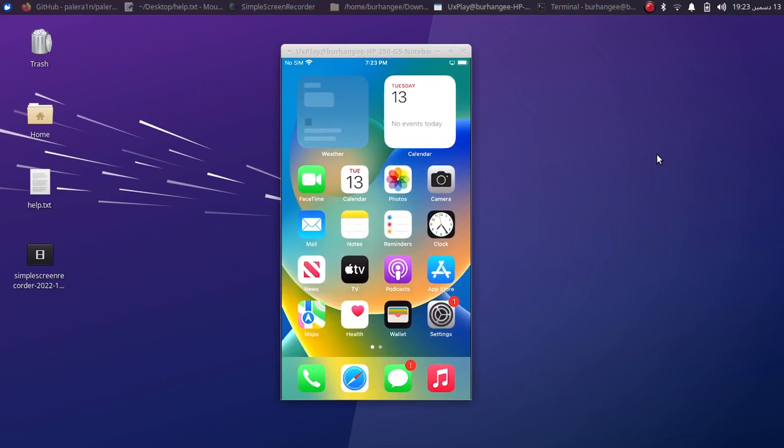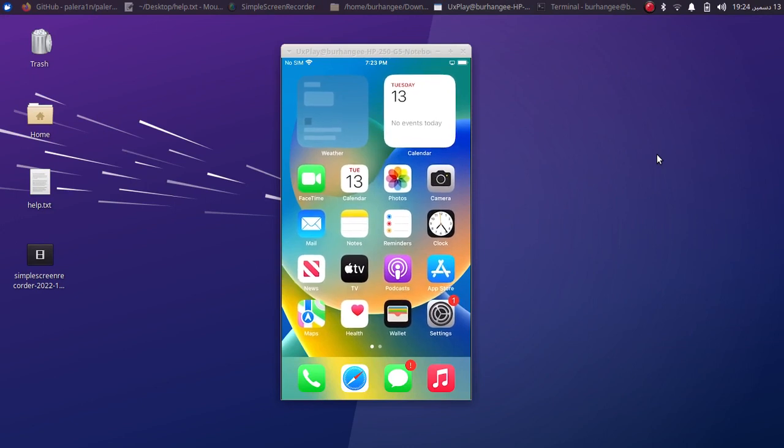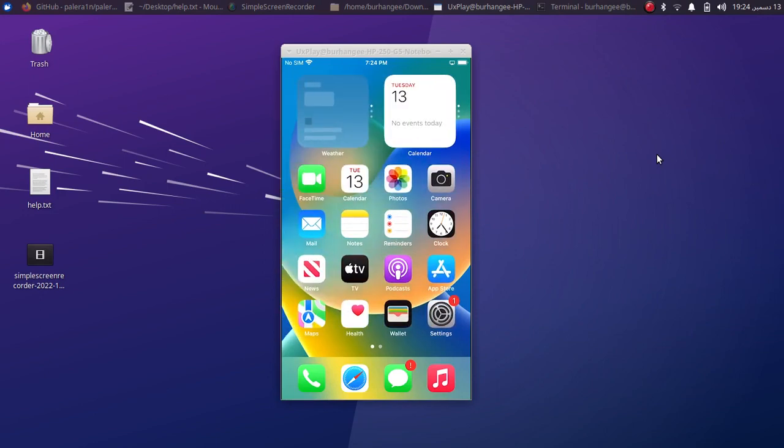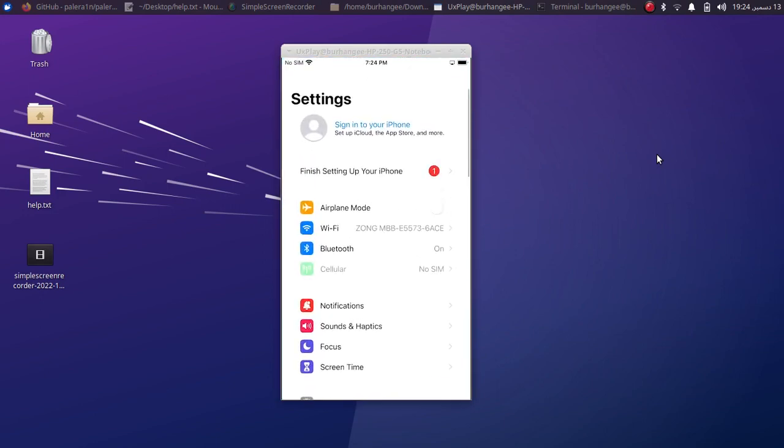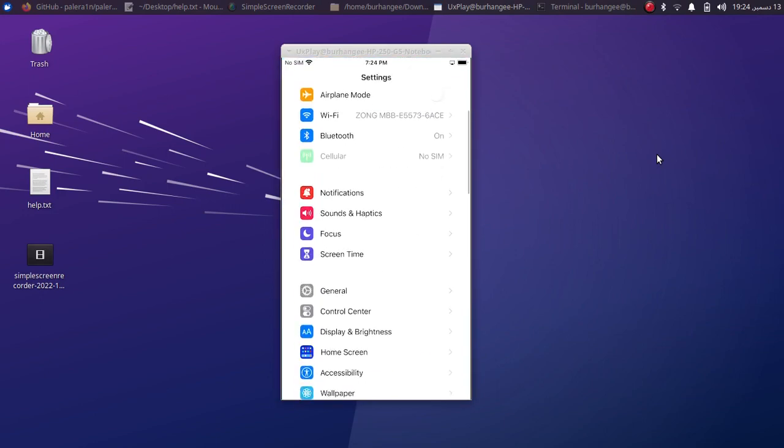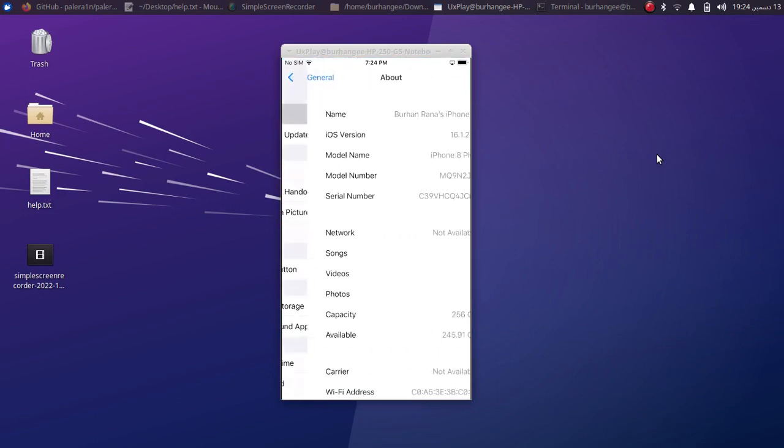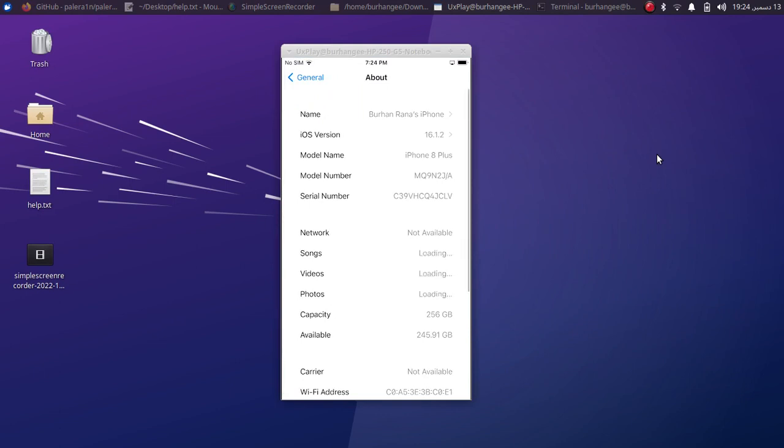Greetings and welcome to a new video. In this video I will show you how to jailbreak iOS 16, specifically iOS 16.1.2. As you can see, I am on this iPhone 8 Plus on 16.1.2. We will jailbreak it with the Pale Rain jailbreak.